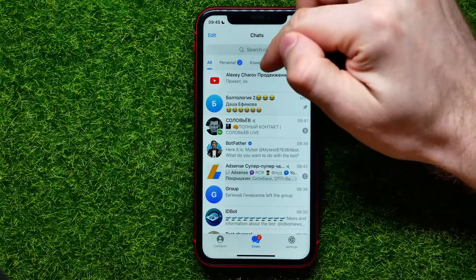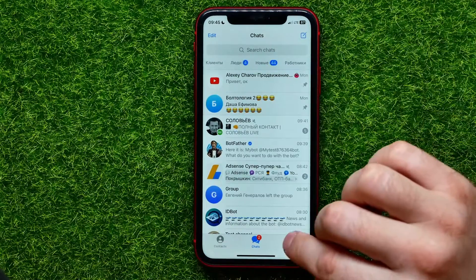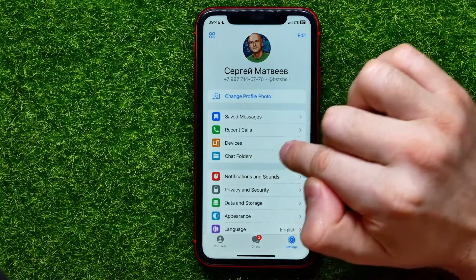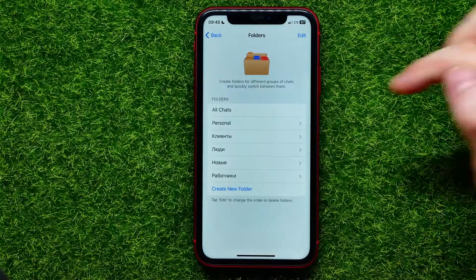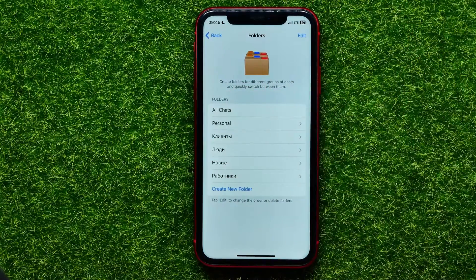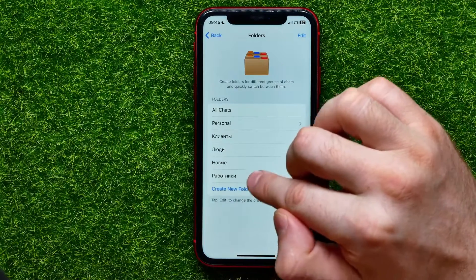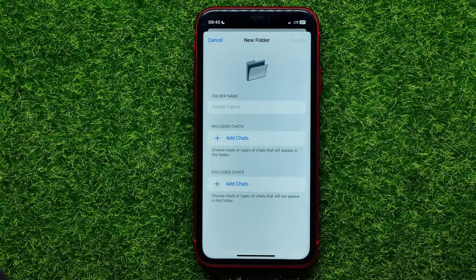Let me create a new tab and I'll show you how it works. Hit on Settings, and right here you can easily find Chat Folders — just go into it. Now you can see all of your chat folders, you can customize any of them, and you can also hit where it says Create New Folder to create a new one.